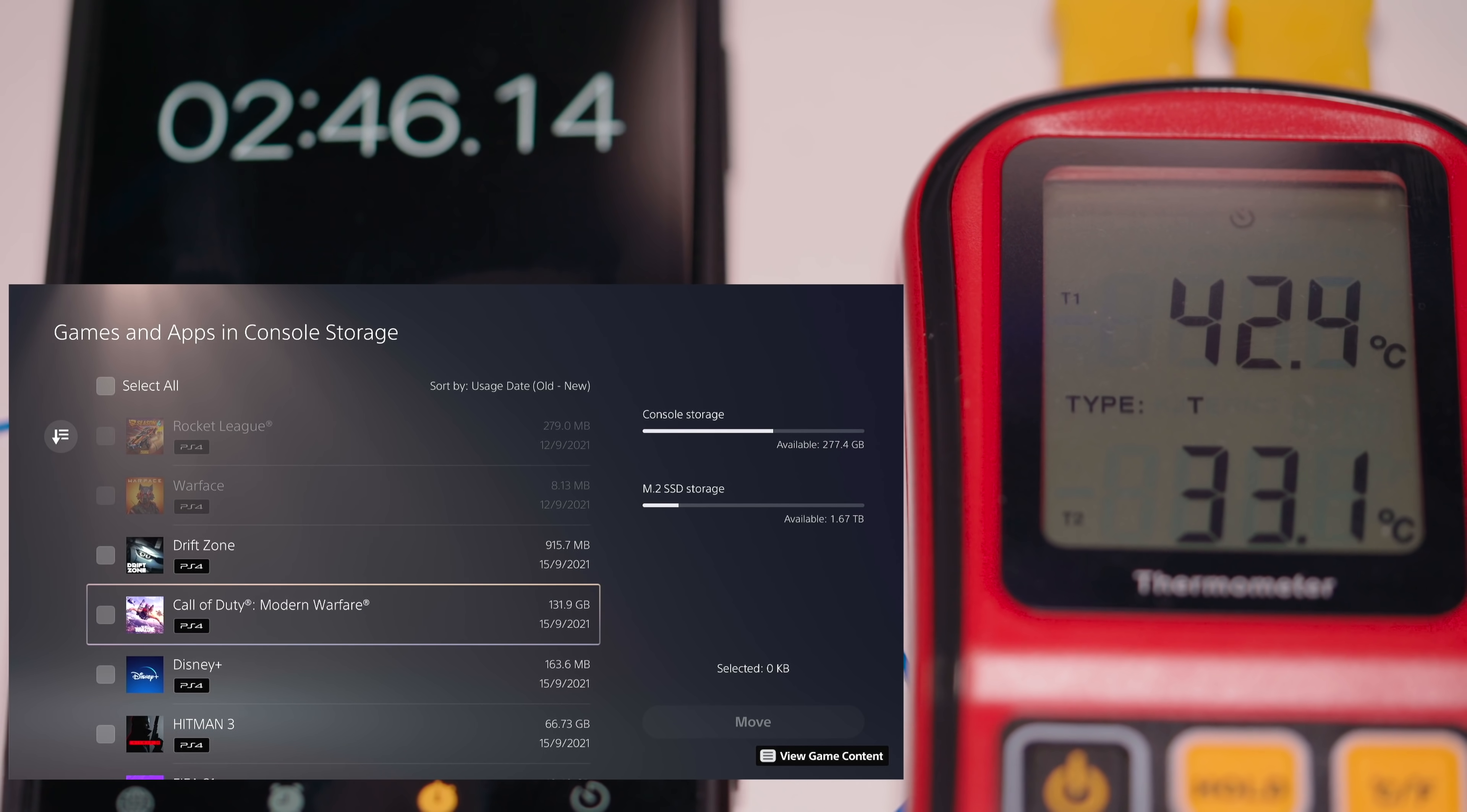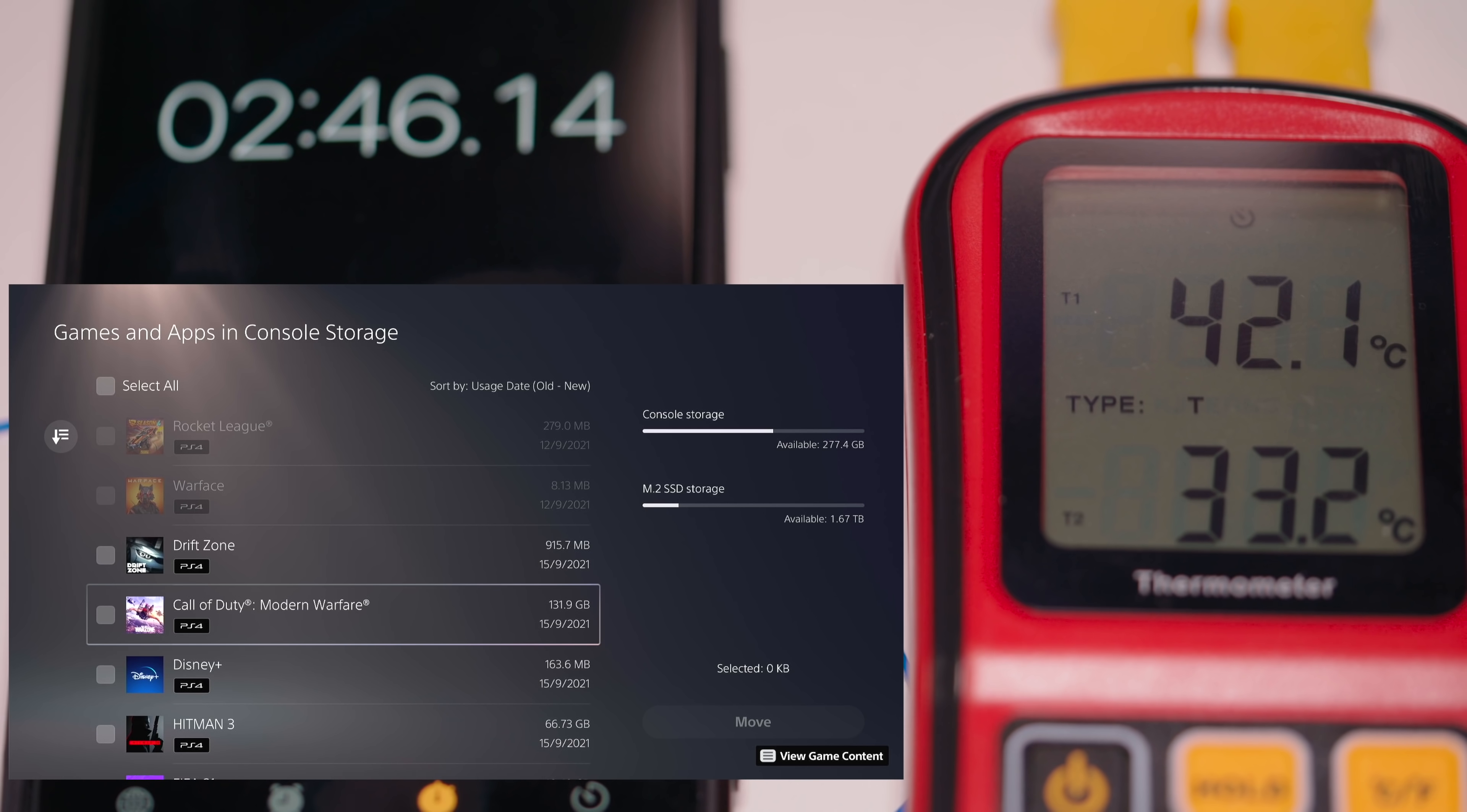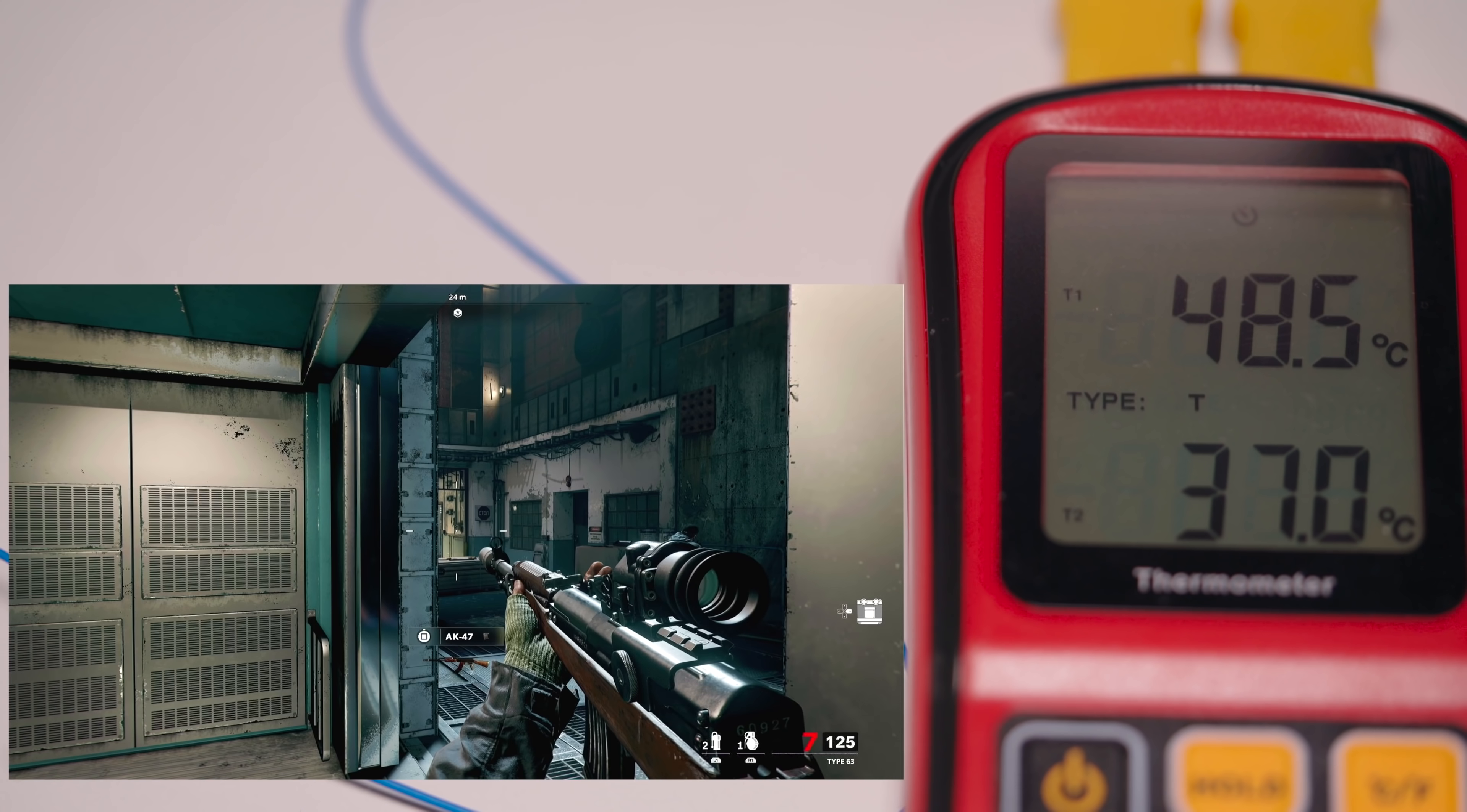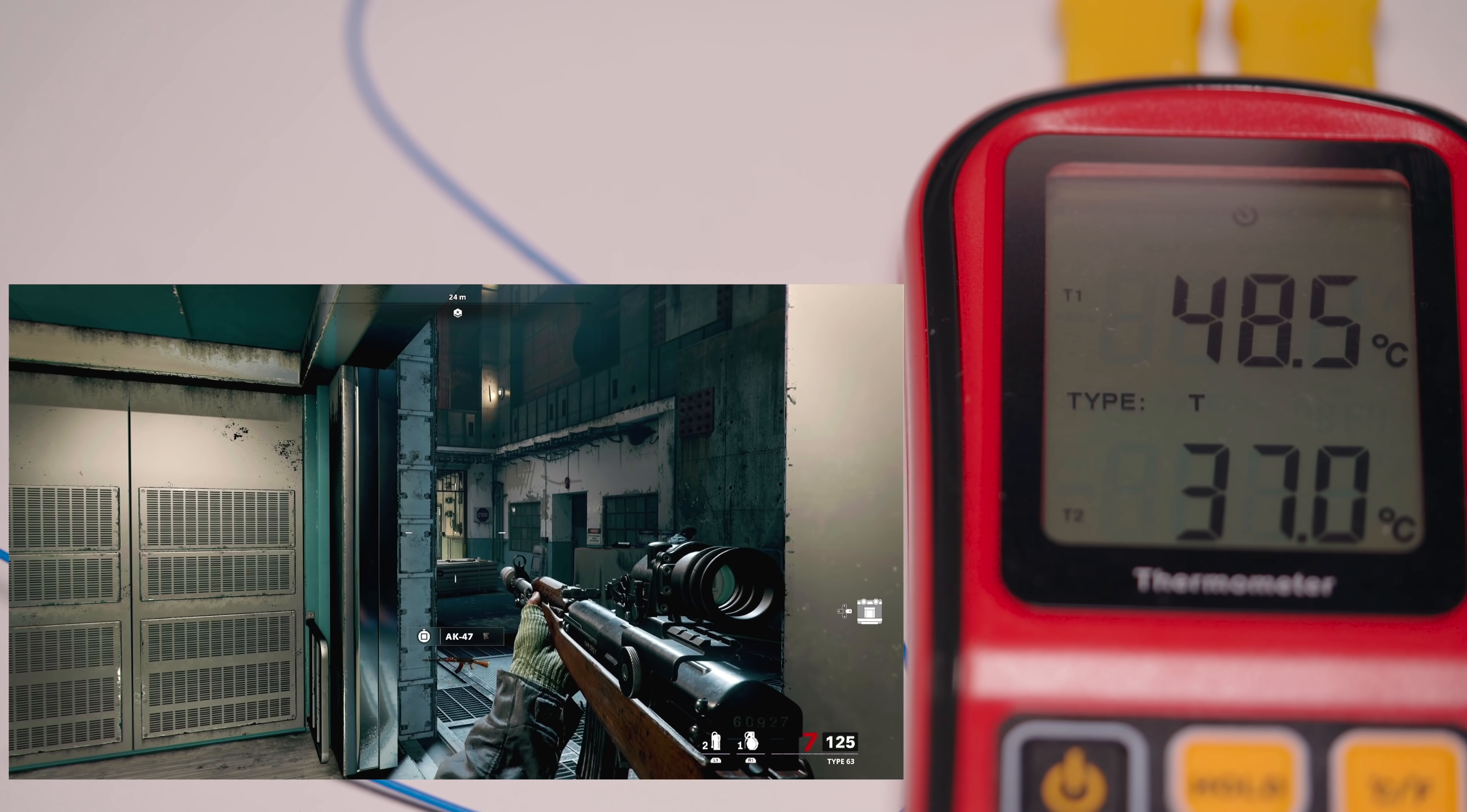Okay so that hit a peak of 44.4 degrees and that was moving a 220 odd gig file from the internal storage to the Sabrent Rocket 4 Plus. So very impressive numbers but now we're going to do a gaming test so I'm going to game for 40 minutes to really stress out the SSD.